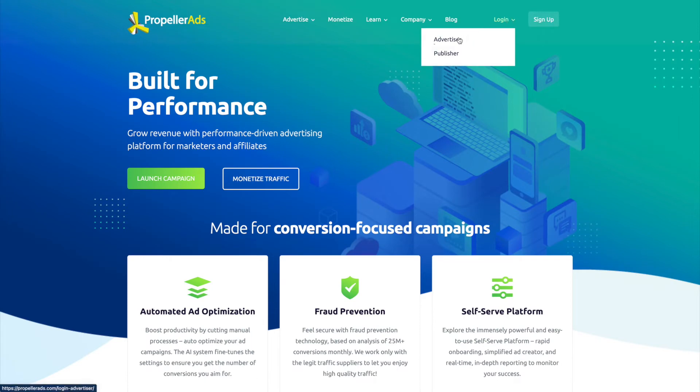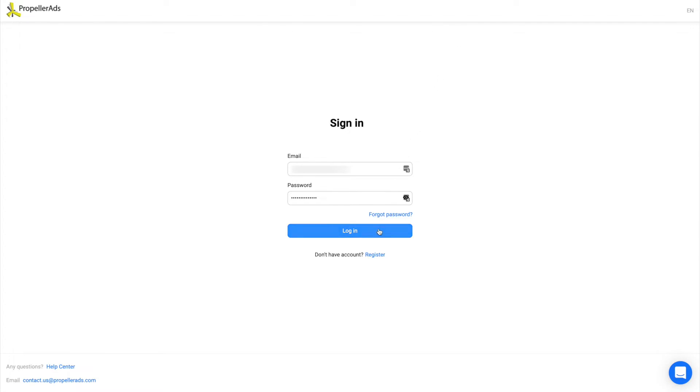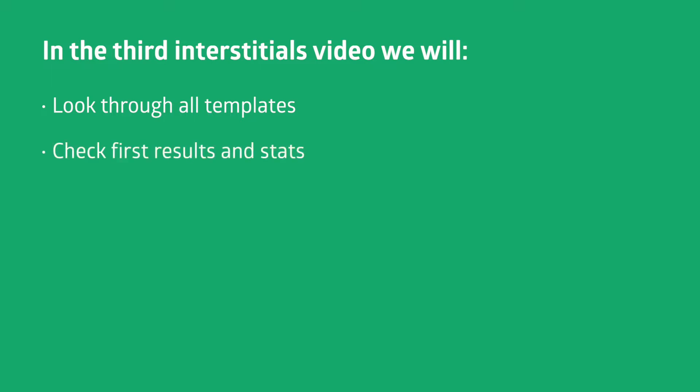Hello, dear viewers, and welcome to Propeller Ads. You are watching the final part of our Interstitials video, and this time we have prepared something really special for you. Today, we are going to talk about Interstitials templates and show you the whole collection. And this will be the final step of the campaign setup, since we will launch it right away and show the first results to you. So, let's get right to the point!